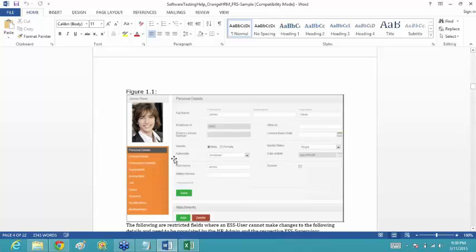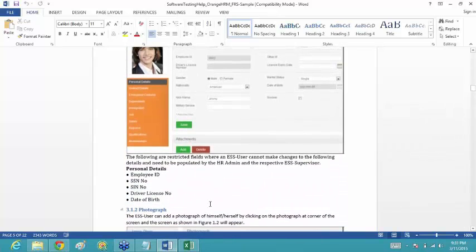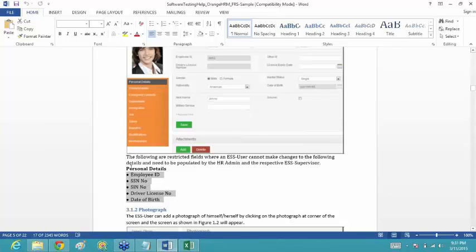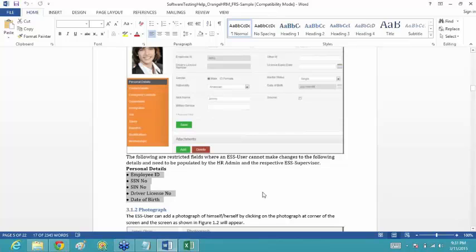In the personal details form there are five fields that cannot be edited by normal employees — only by admin or HR people. These are: employee ID, SSN number, SIN number, driver license number, and date of birth. The ESS user can see these fields and their data but cannot edit them, whereas other fields like address or marital status can be changed by the ESS user.